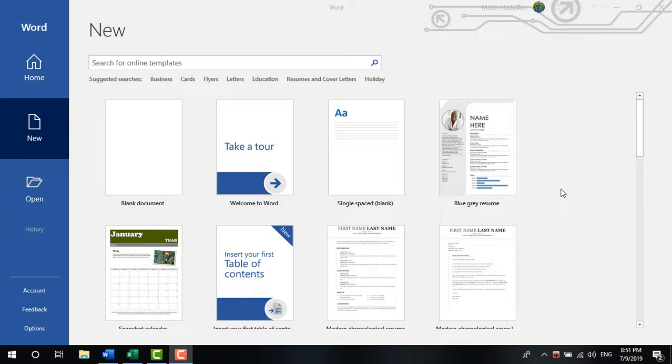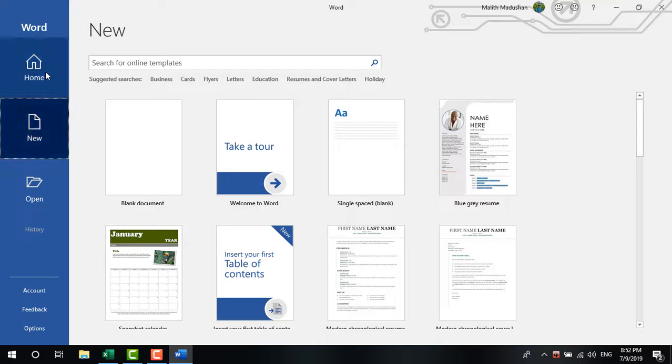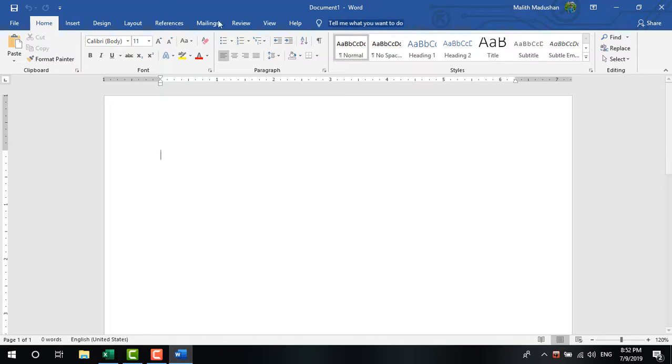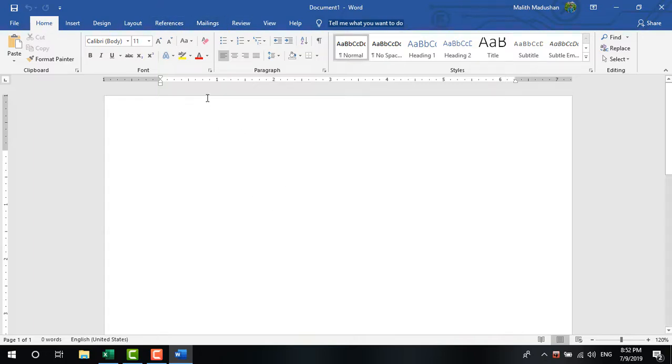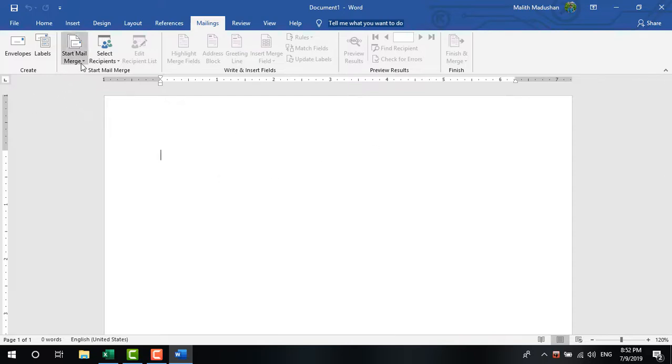First, open Microsoft Word and create a new blank document. Then navigate to the Mailing tab at the top. Here you will find all the mail merge options that we'll be using.